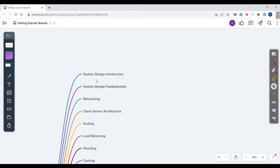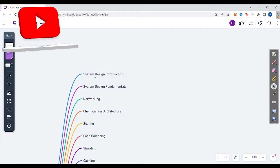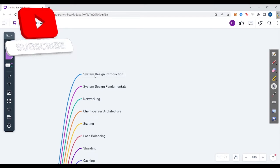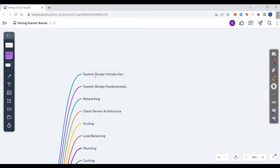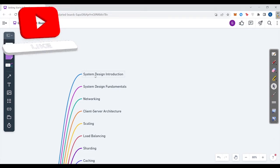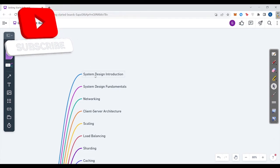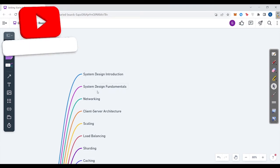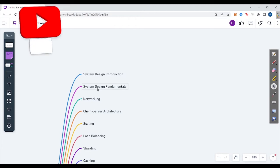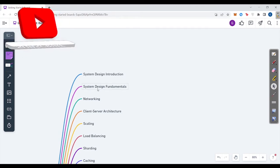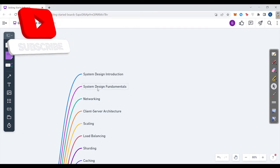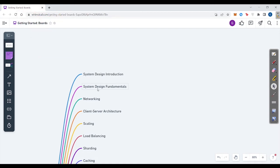You can start with system design introduction, learning what basically system design is, what all things you have to learn. I'll also create some videos in system design because it's one of my favorite topics to teach. Then you move to the second topic, which is system design fundamentals, where you'll learn all about scalability, bandwidth, latency, availability, concurrency, consistency.